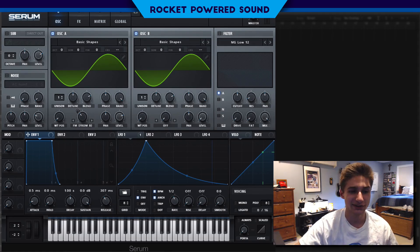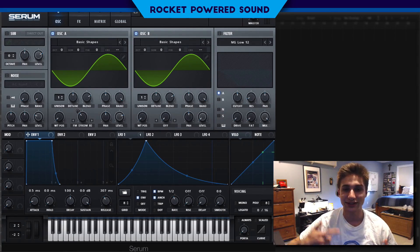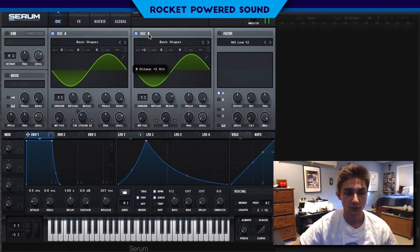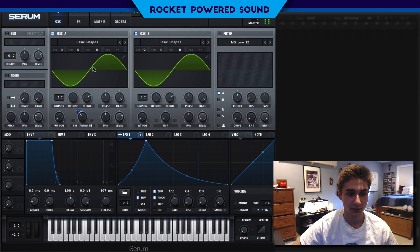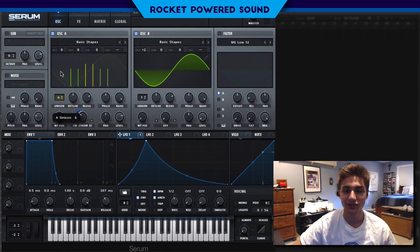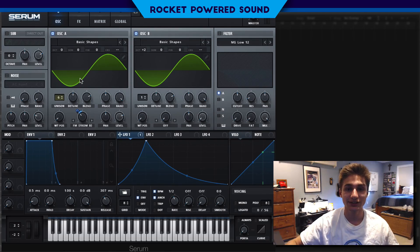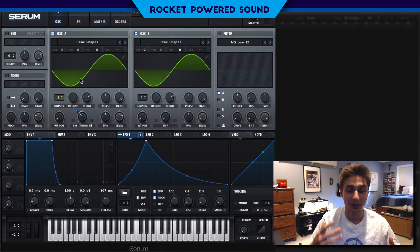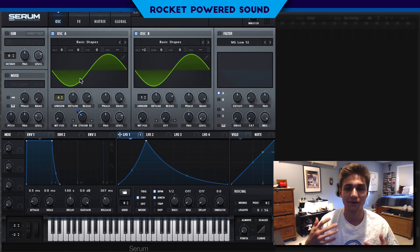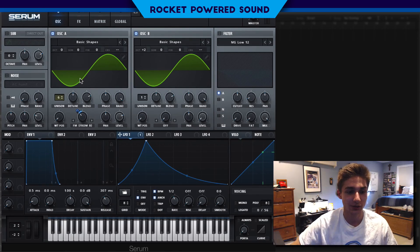Right now the sound is really deep — not quite what we're going for. So we're going to turn up Oscillator B's octave by two. We'll also turn that FM down a bit. On the unison, we're going to turn it up to six voices, so we have six copies of this waveform being modulated playing at the same time, which gives us a really fat and thick tone.